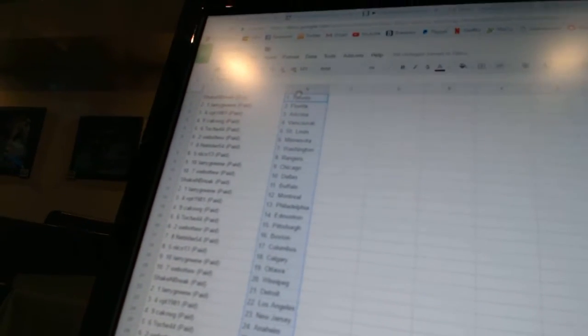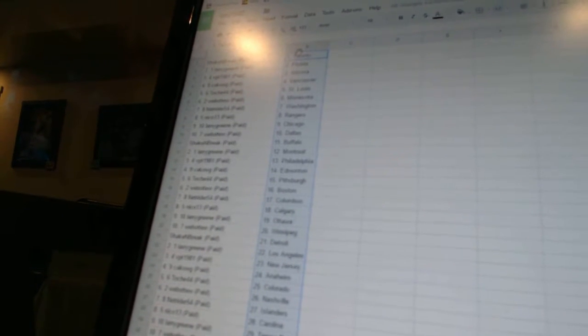Werva 2 has Minnesota. Net Rider has Washington. Nico 13 has the Rangers. Larry has Chicago. Werva 2 has Dallas. Shake and Break has Buffalo.